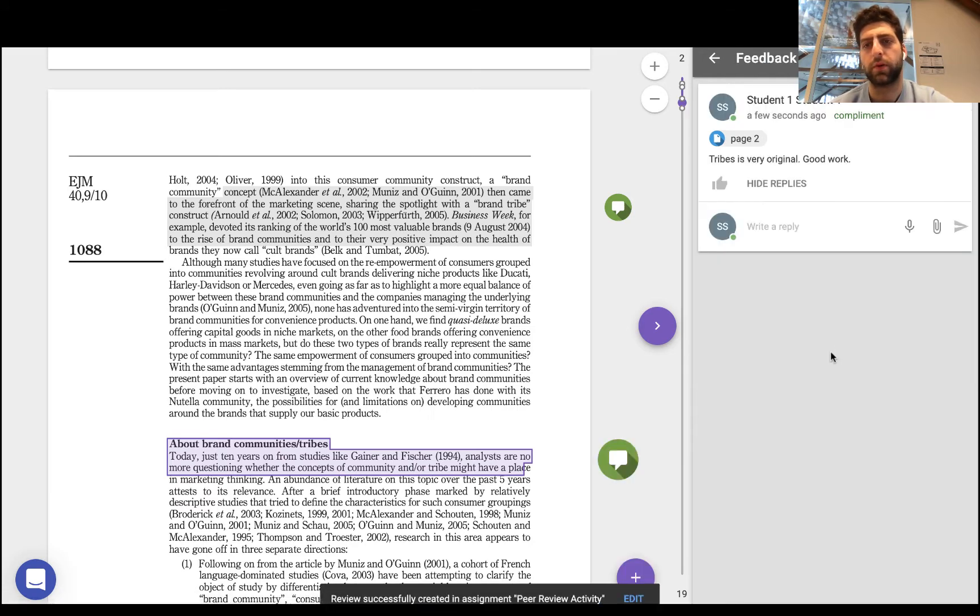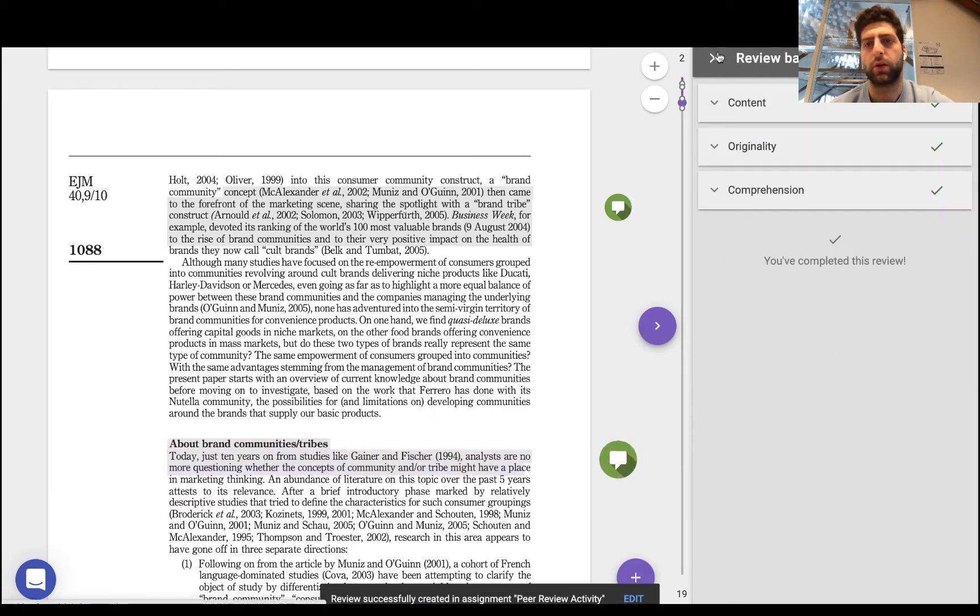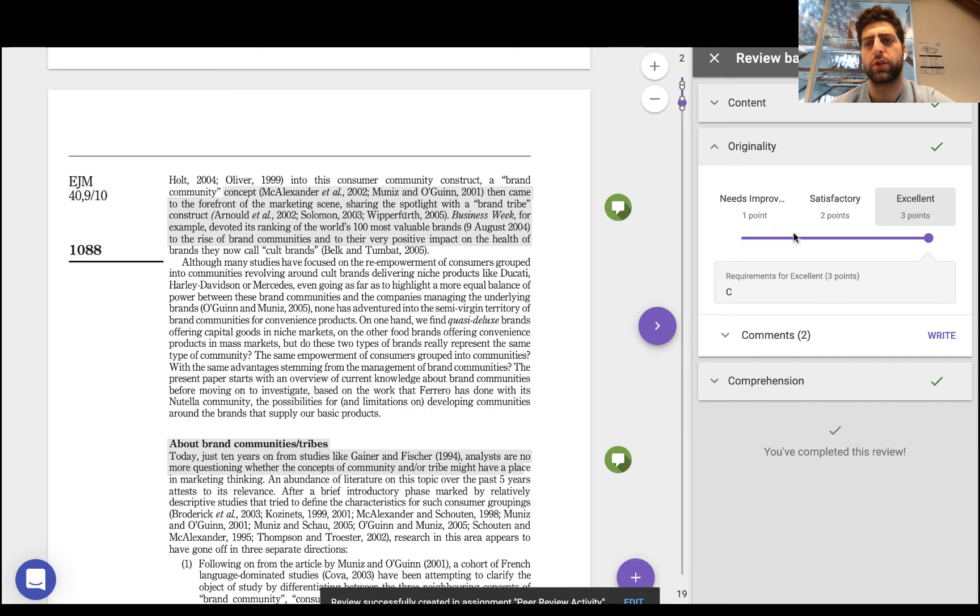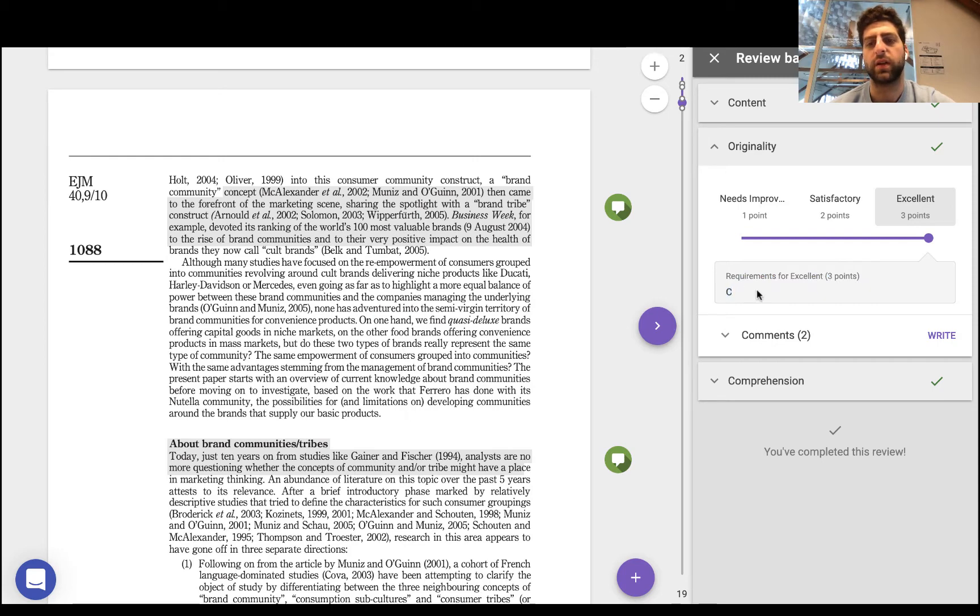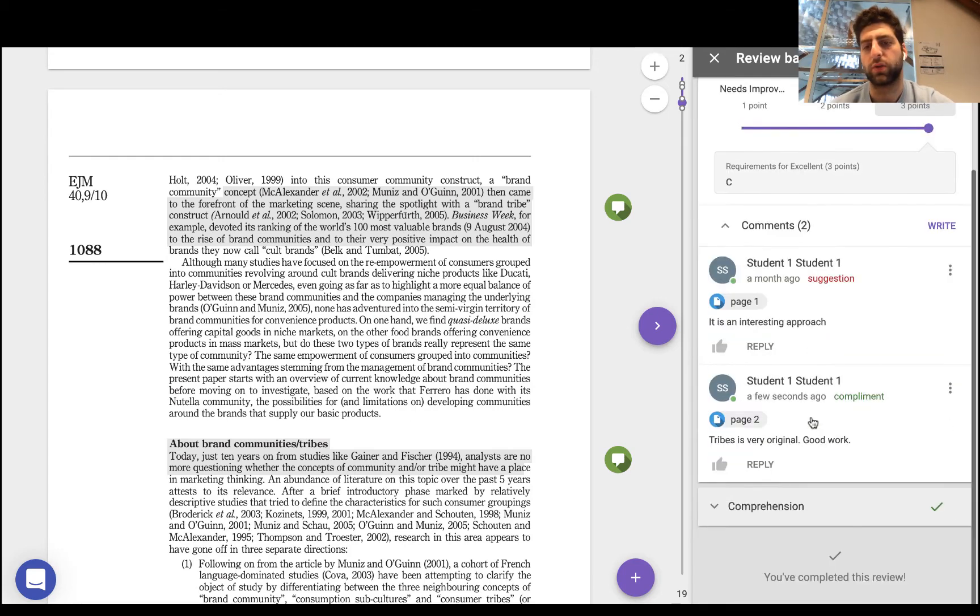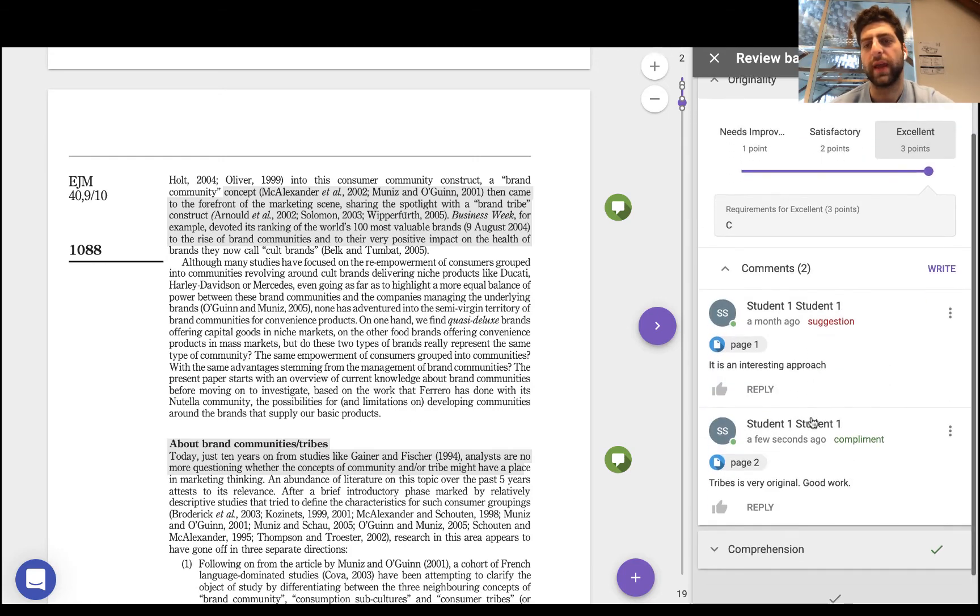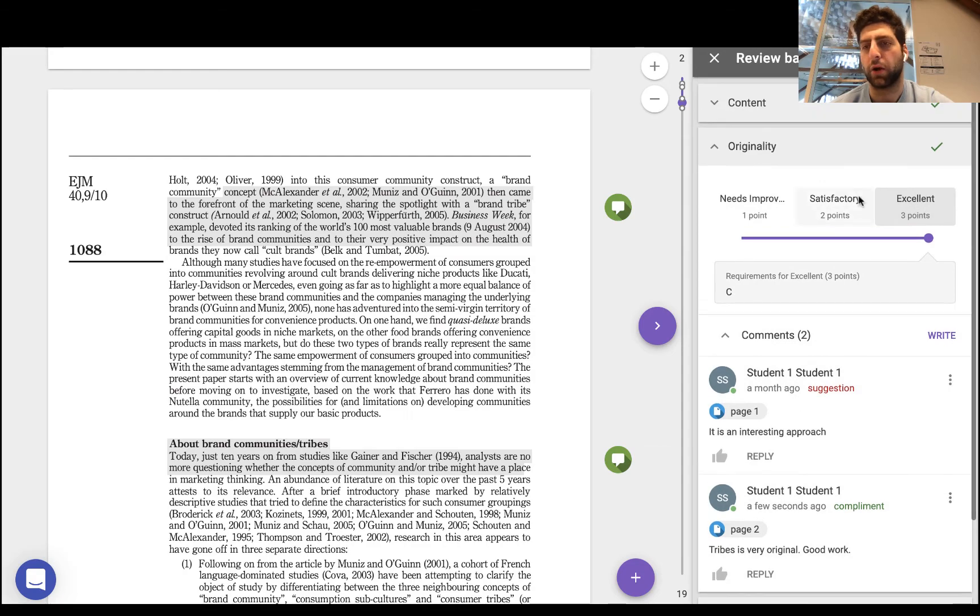So I can do that, post it, go back, and then let's open up originality and say yeah we'll put it as excellent. Now the requirements for that I've put in as they can be put in there as well, and I could also edit and delete my comments.